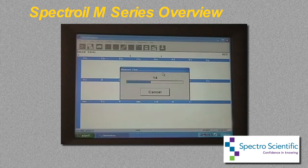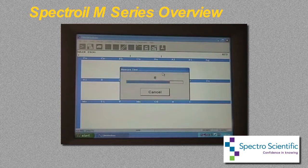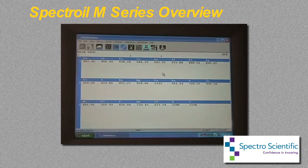The analysis process to obtain the concentration of up to 32 elements simultaneously takes less than one minute. The Spectroil is very simple to operate, does not require any special training or an operator with a technical background, and furthermore does not require the use of any special utility gases, and is always ready to analyze samples.